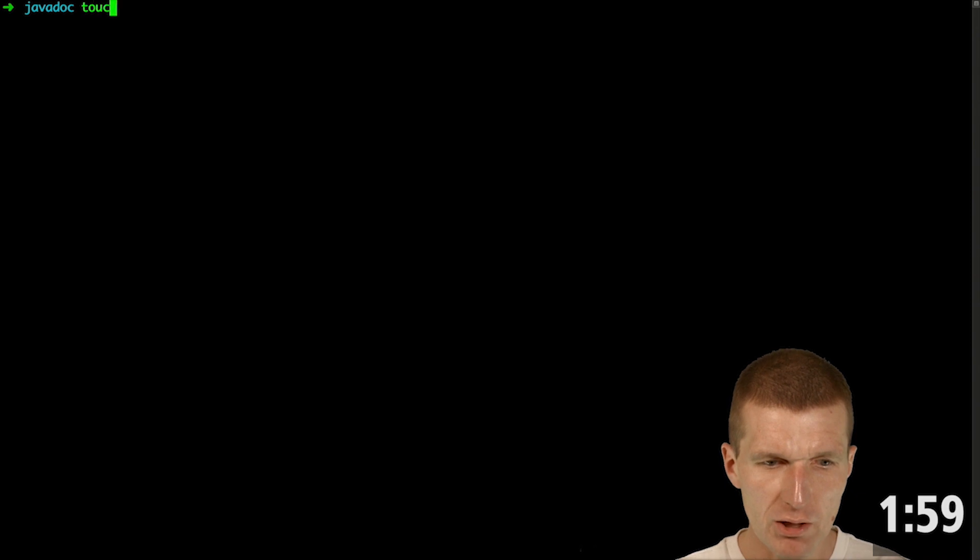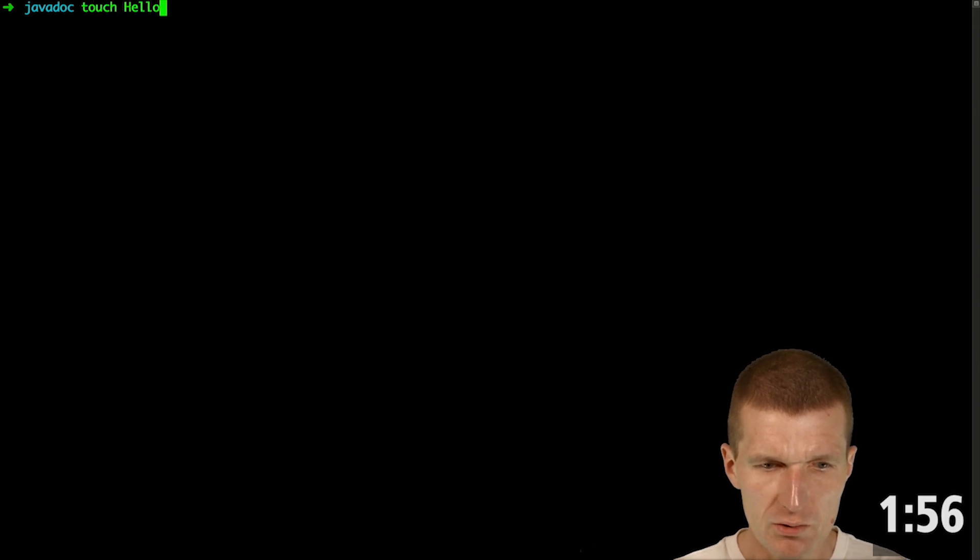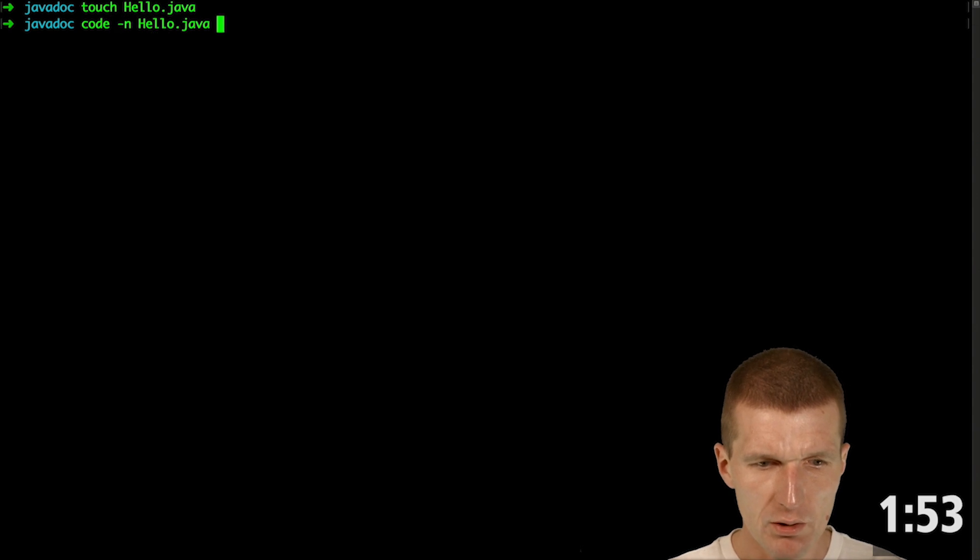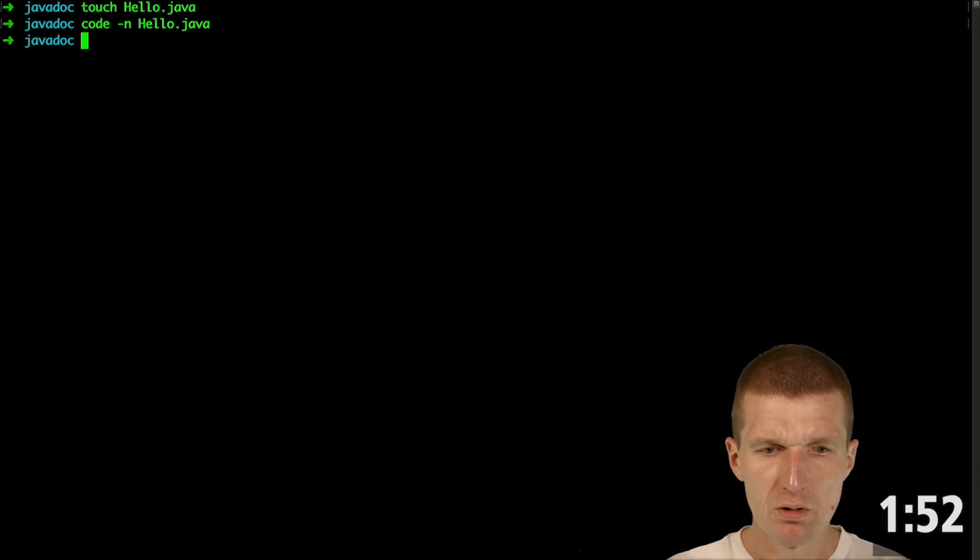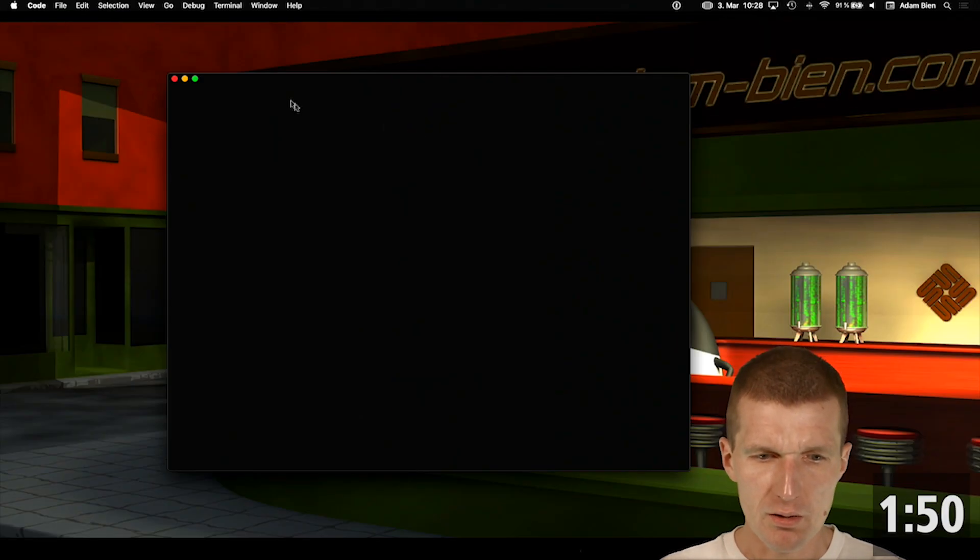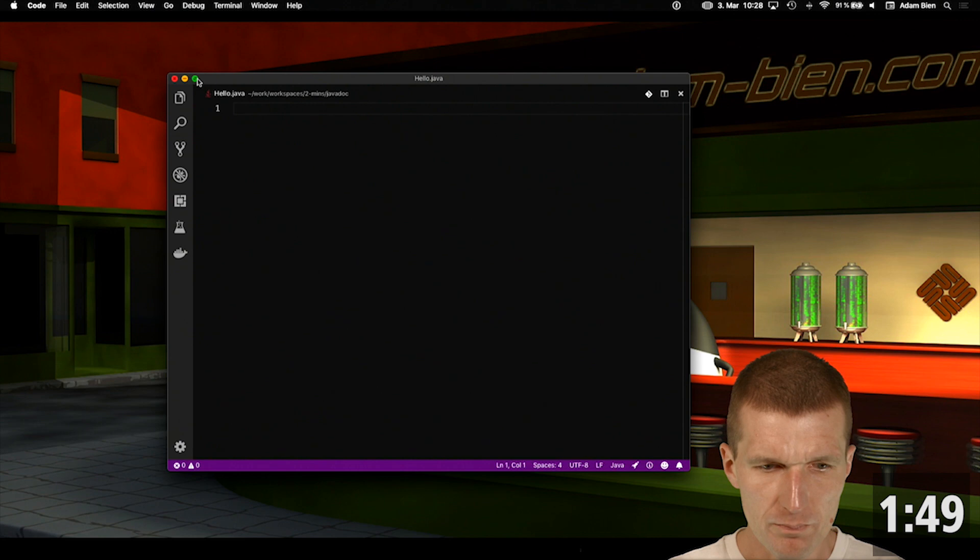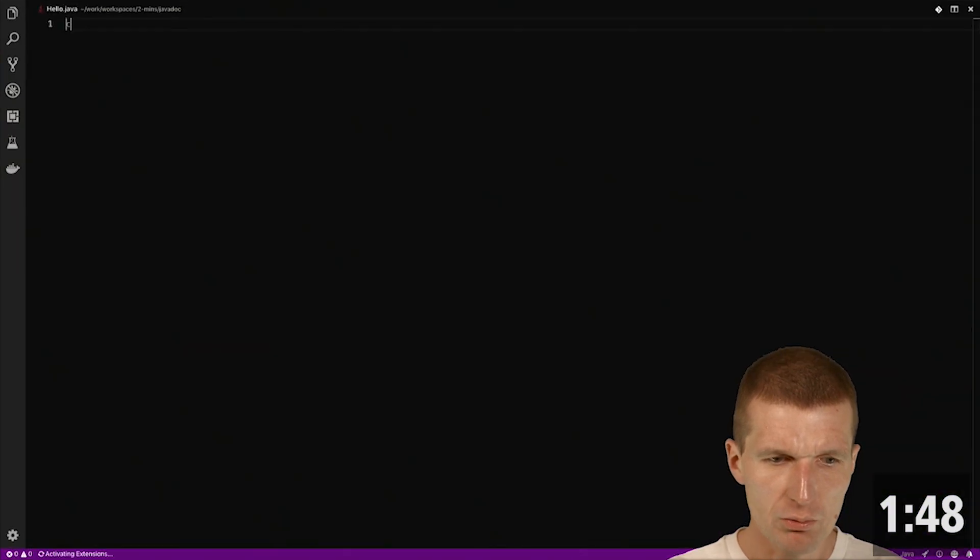So I would like to start with a simple Java class called HelloJava and open it in an editor. And in the editor I would like to create a class.